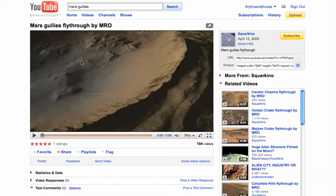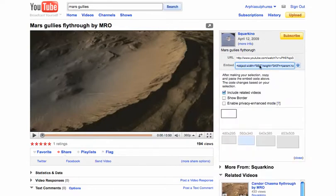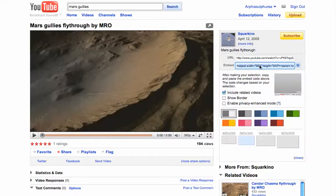What you need to look for is the embed code, assuming that the owners of the video have made embedding available. You highlight that embed code and copy it.